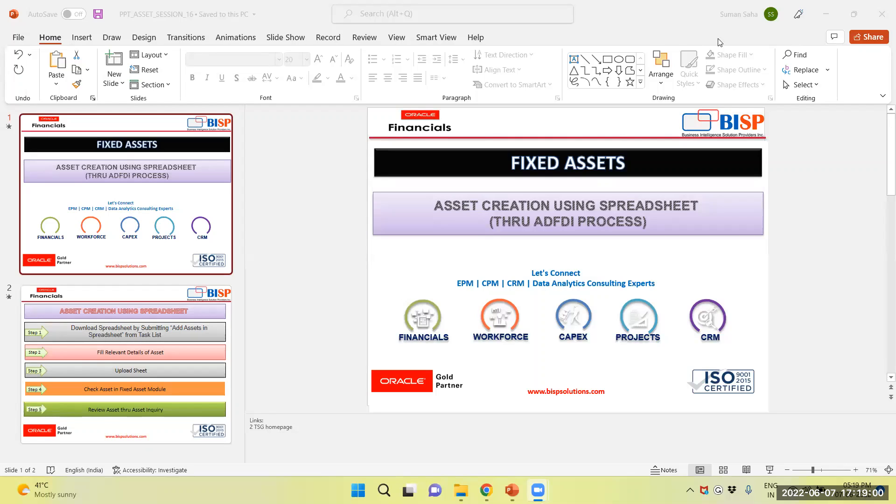Hello everyone, my name is Suman Shah from BISP Solution. Today's topic is Asset creation using Spreadsheet through ADFDI process.